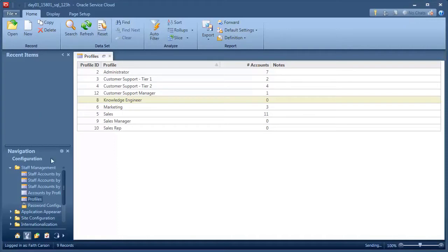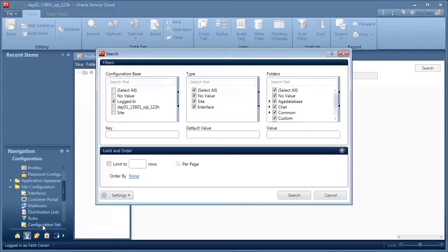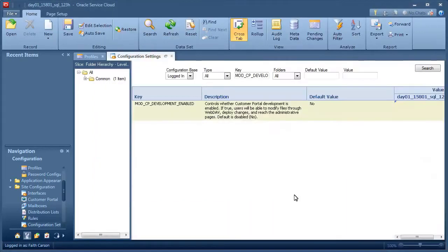Go to Site Configuration and double-click Configuration Settings. In the key field of the search window, type Mod CP Development Enabled and click Search. Change the value to Yes.